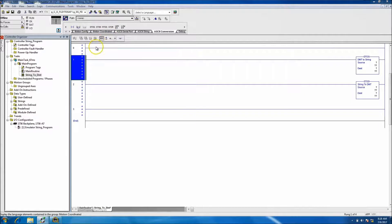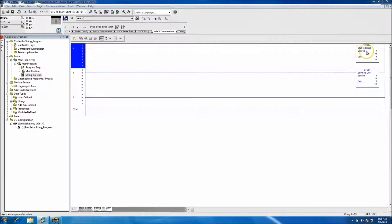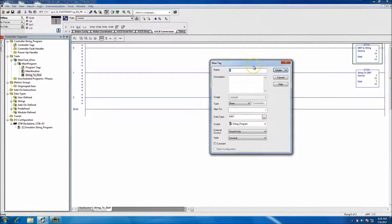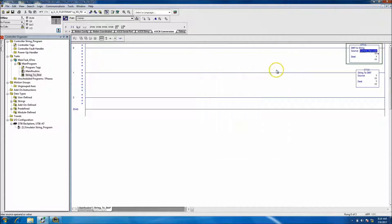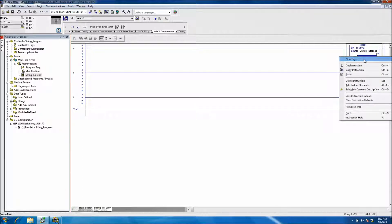There are a couple of different instances we'll come back to use the others, but in this instance I want to show the use of dint to string. First and foremost we'll make the dint — make sure your data type is a dint. This is going to be like something coming from another system or even downloaded from the HMI for a recipe, so let's say this is a placeholder for a barcode scanner. We'll call it 'current barcode.'